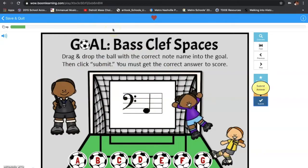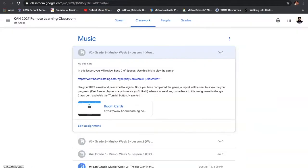Once you have completed this game, it will sign you out, and you can go back and play this game as many times as you'd like. Because when you're done, it's going to send me your progress each and every single time. When you have completed this assignment, you're going to go back and click 'Turn In,' so that I know you have completed it.